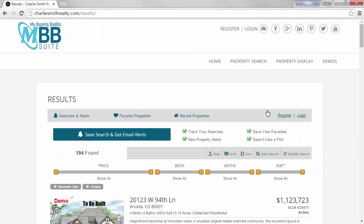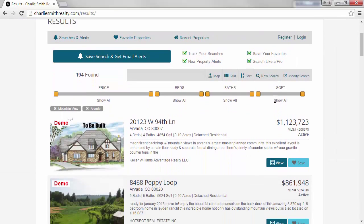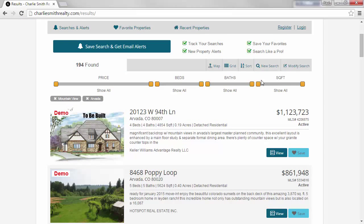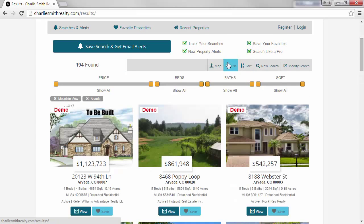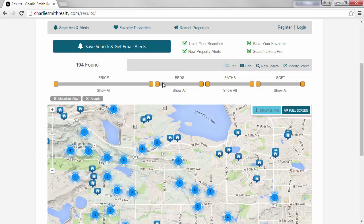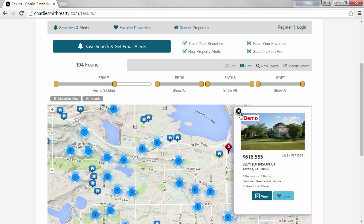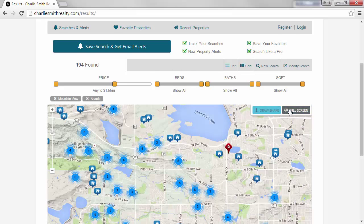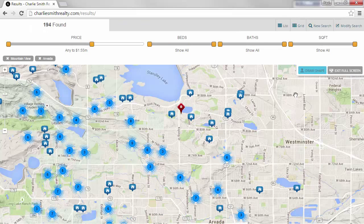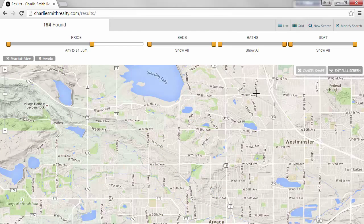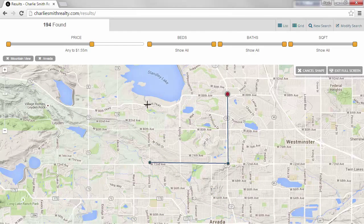The results panel has a number of controls allowing results to be viewed as a list, as a grid, or on a map. This has interactive slider bars and the option to preview a property. In the map view, we can also go into full screen mode and then even draw a shape which becomes part of the search criteria.